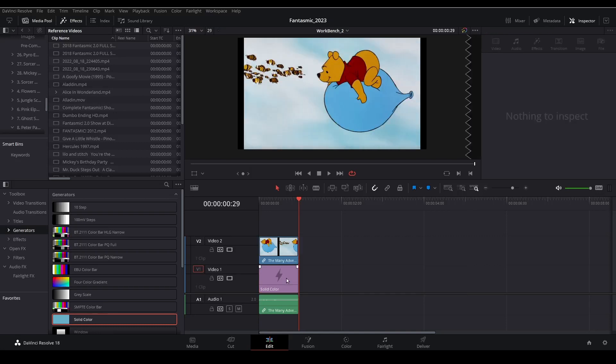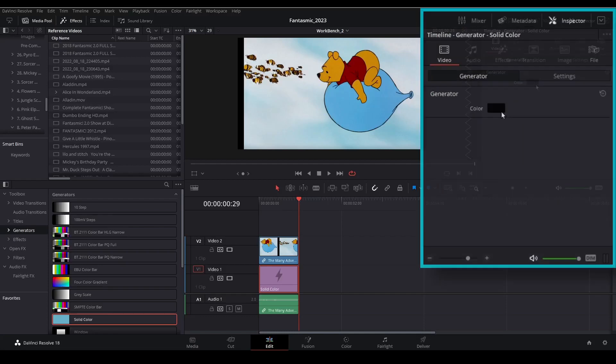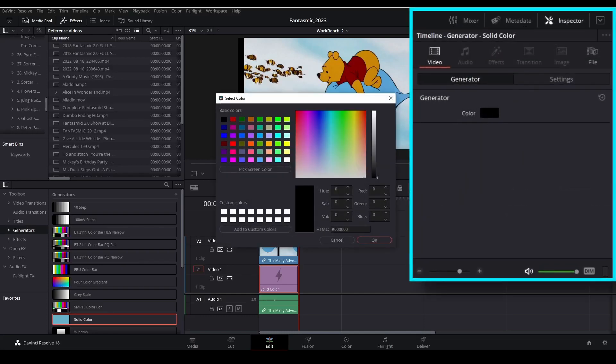Now let's go up to the inspector and we're going to change the color of this generator. I like to use a very bright green for this.